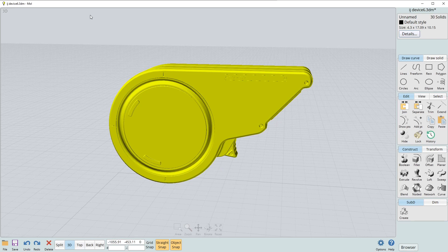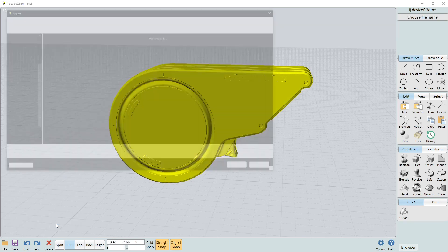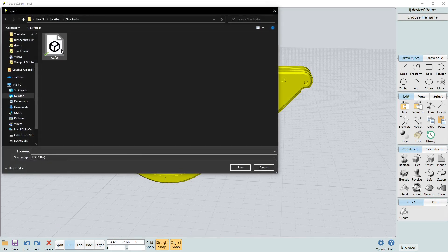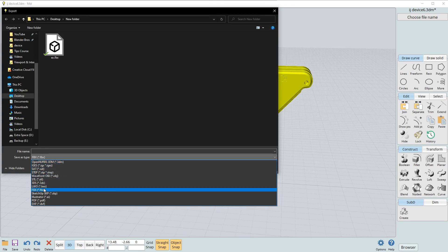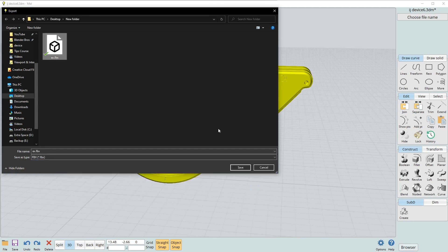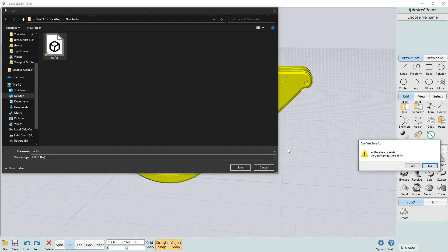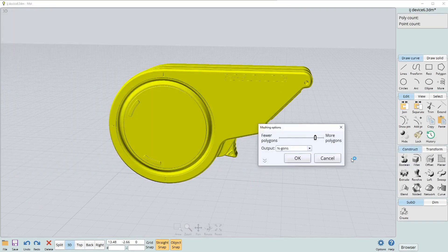This should be a default setting for any modern software. We're going to go to file and we're going to go to export and I'm just going to export this. You're going to go down here. The default is openNURBS.3dm. We want to use the FBX output here and I'll just overwrite this one and click yes.